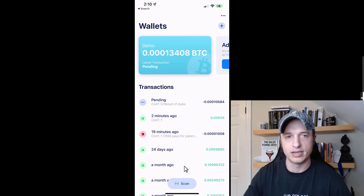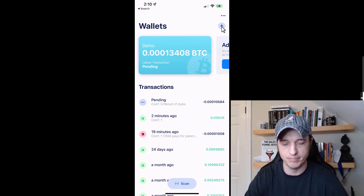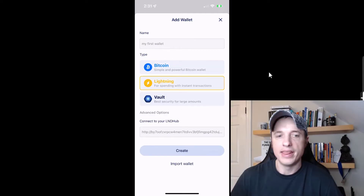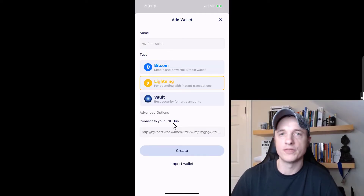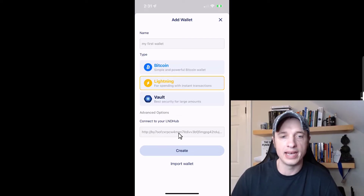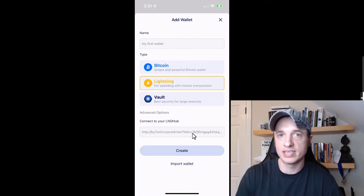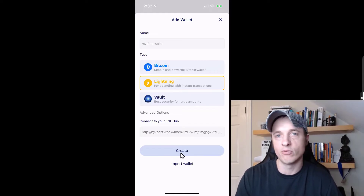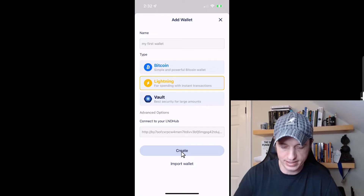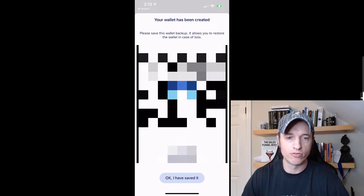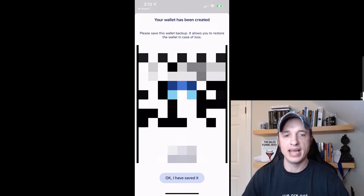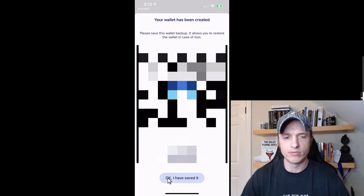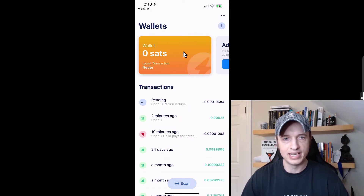Now we're going to go back and set up a Lightning wallet. Back to the main area, tap on the plus button. This time we're going to do Lightning — I'll leave the default name. It gives us the option to connect to our own LND hub, so if you have your own Bitcoin node and Lightning node, you can update the information in that field for self-custody of your Lightning wallet. Alternatively, we just hit Create and Blue Wallet will be the custodian for our Lightning Network wallet. My Lightning wallet has been created — it shows a QR code or link to restore the wallet if my phone breaks, so it's important to save that. I'll do 'Okay, I saved it' and now I have a Lightning wallet here — it's orange instead of blue.